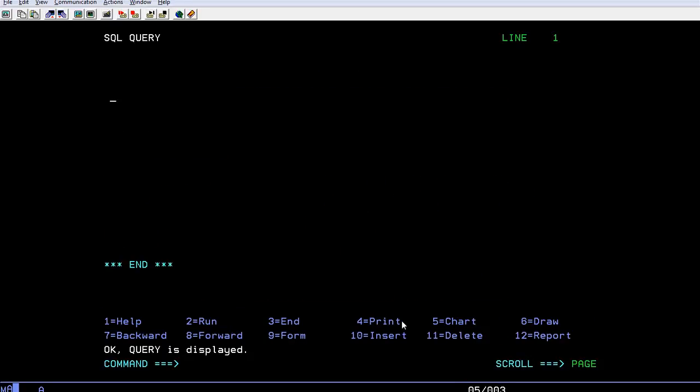If you haven't watched the QMF basics, I have one video where you can watch the QMF introduction on how we connect to QMF and how we write a query. Let's go ahead and create a table.